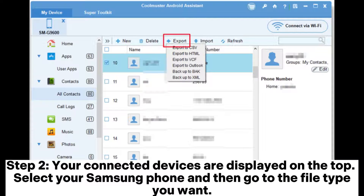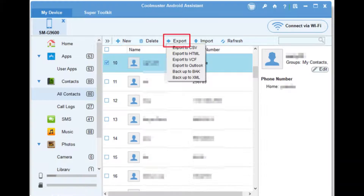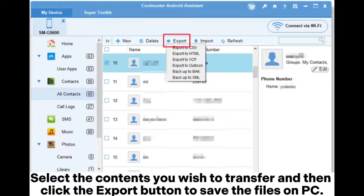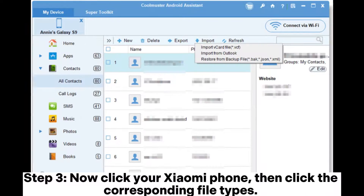Step 2. Your connected devices are displayed on the top. Select your Samsung phone and then go to the file type you want. Select the contents you wish to transfer and then click the Export button to save the files on your PC.